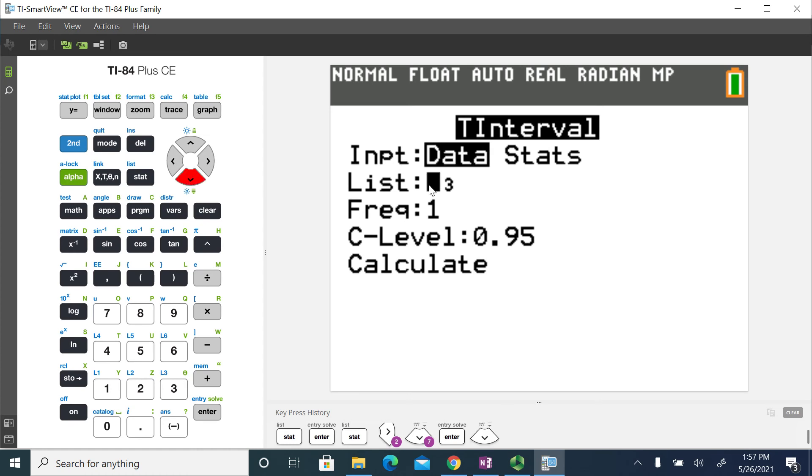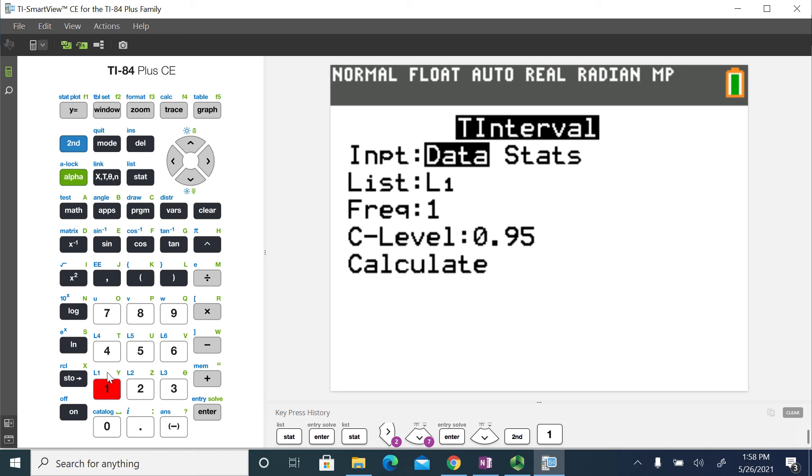The data is stored in list 1. You can see that it's set up with list 3 right now. So to switch this to list 1, I'm going to hit the second button and then number 1. You can see the little L1 above it. That brings in list 1.